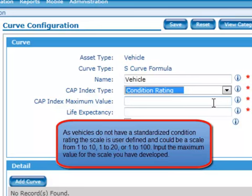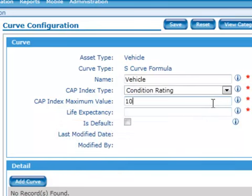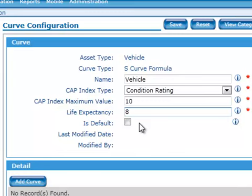Input the maximum value for the scale you have developed. Input the life expectancy of the asset. Check default if this is the curve to be used for all future capital planning. Click Save.